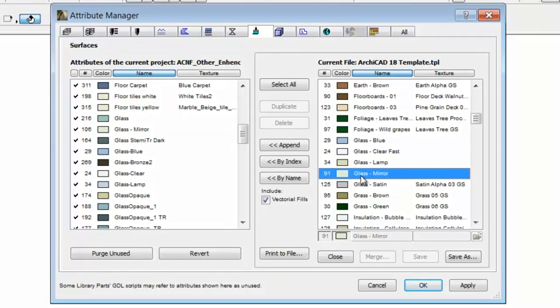This feature permits us to add the previously set Attributes easily from our earlier projects to new projects.